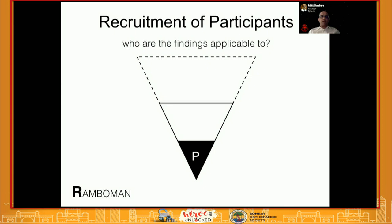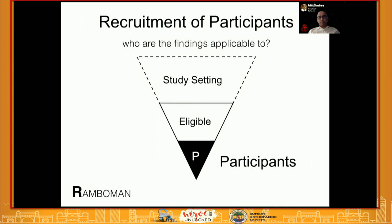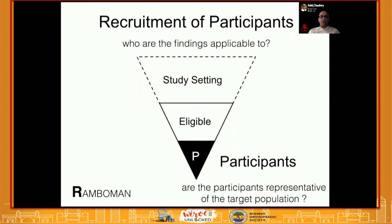The first step is the recruitment of participants. You want to ask yourself: who are these findings applicable to? You want to understand the study setting — whether it's a multi-center or single-center study — who the eligible participants are, the inclusion and exclusion criteria, and out of those eligible people, how many participated. You also want to ask whether the participants represent the eligible or target population being studied. If this is not done correctly, you will introduce selection bias.